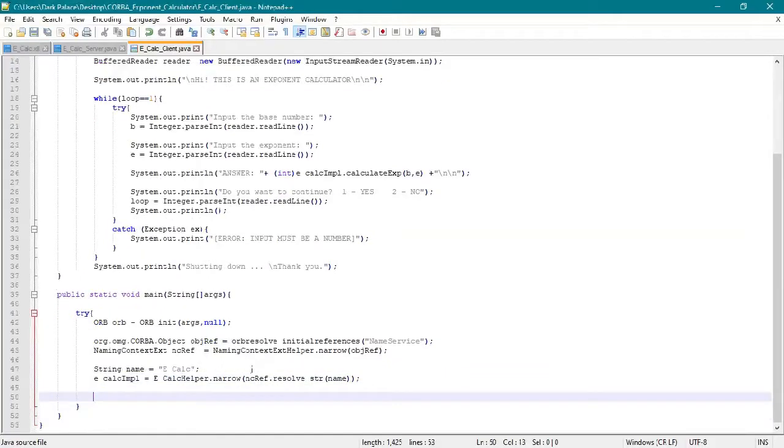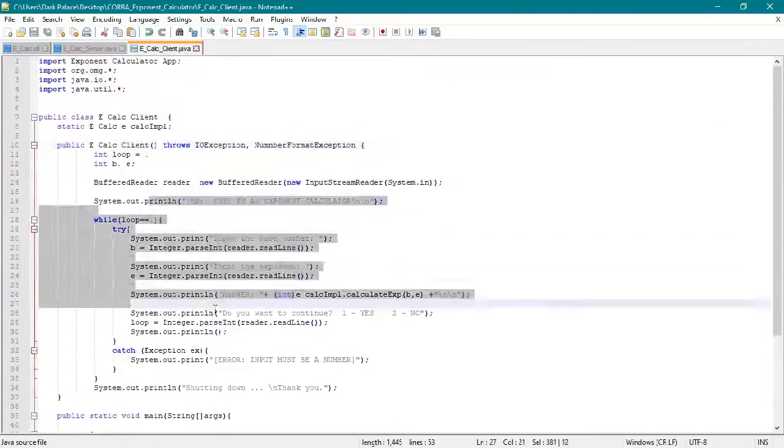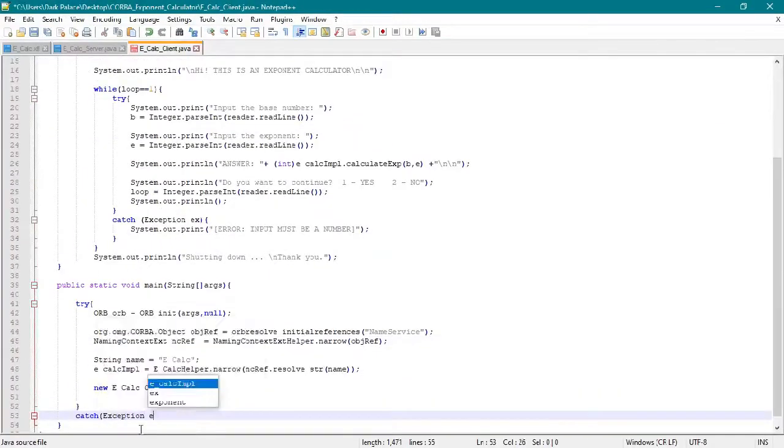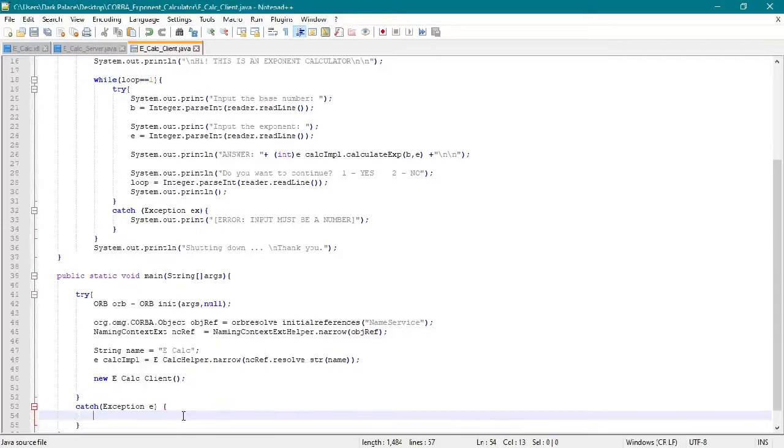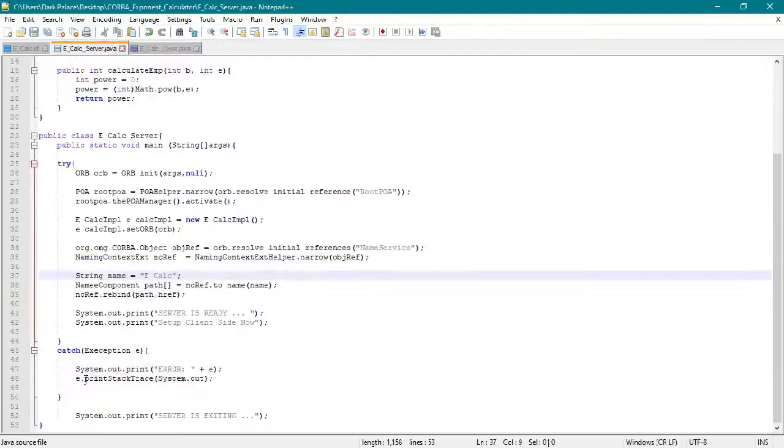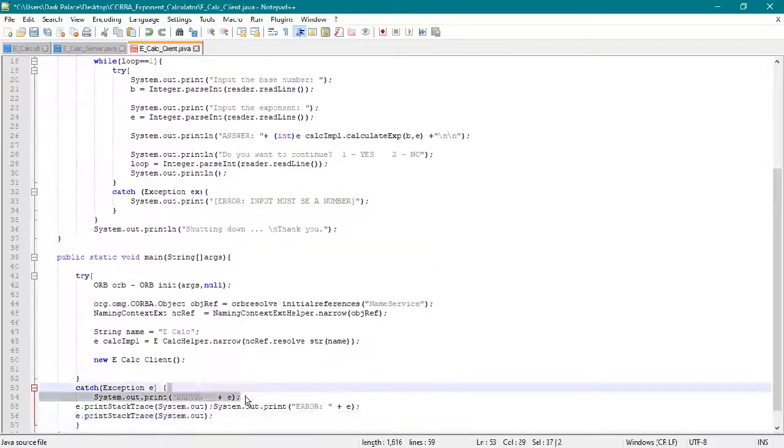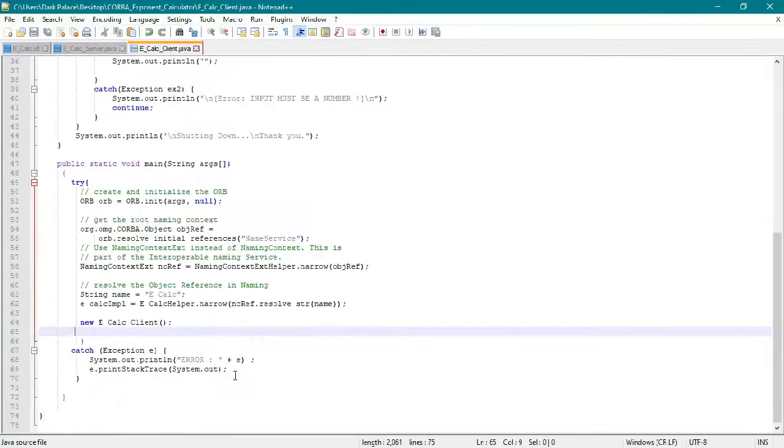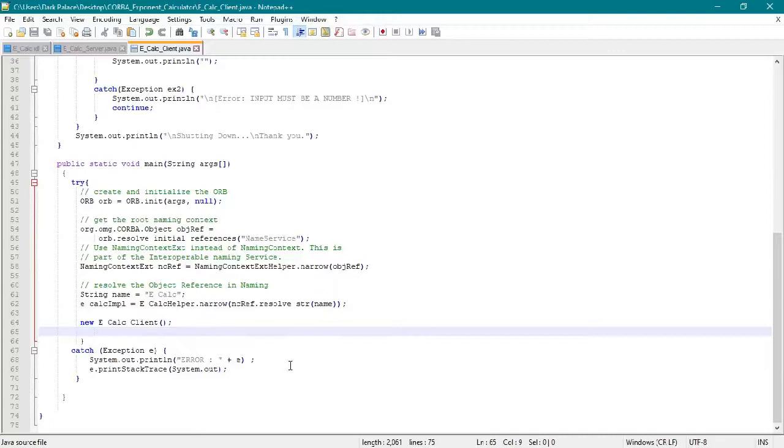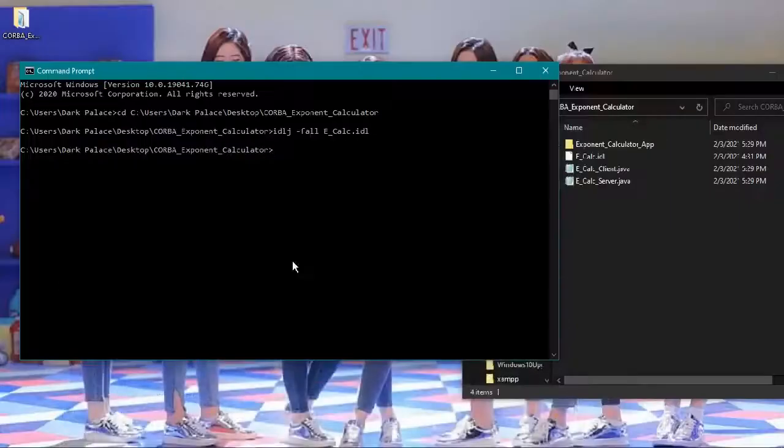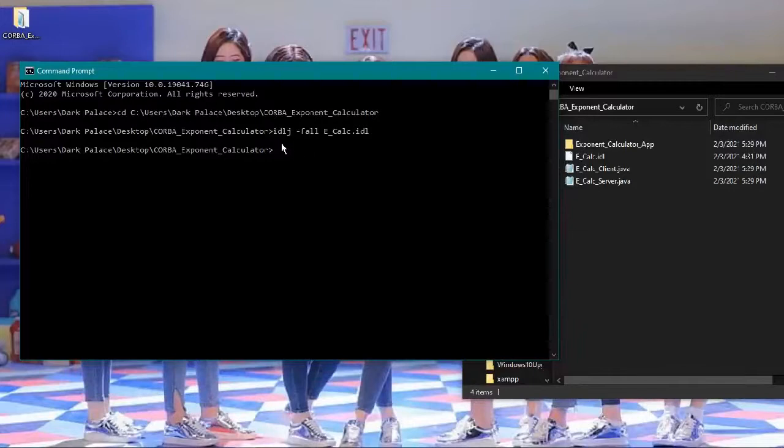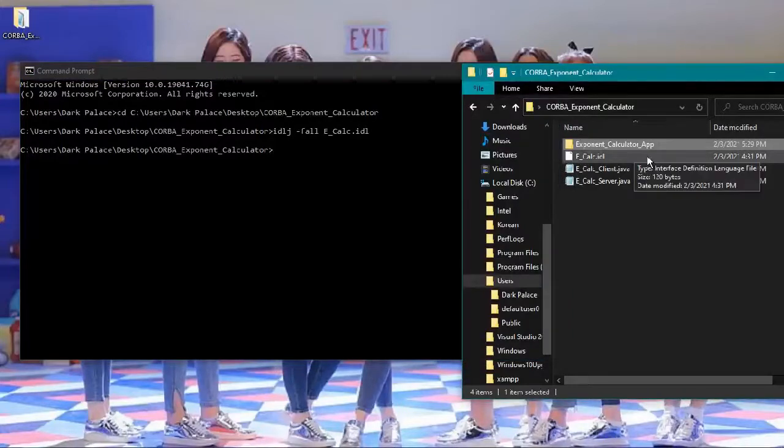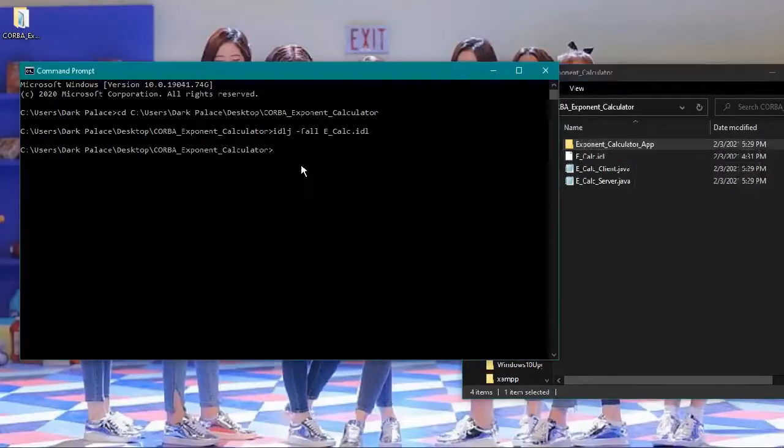We call or instantiate the eCalc client constructor in the main static void main, then it will run. Now we're gonna go back to the cmd. A while ago we typed idlj -f eCalc.idl which creates the exponent calculator app folder.